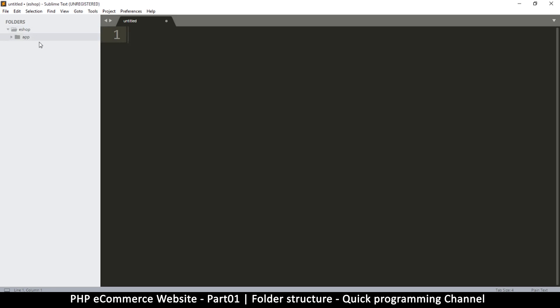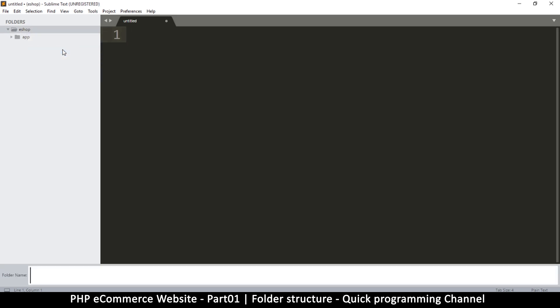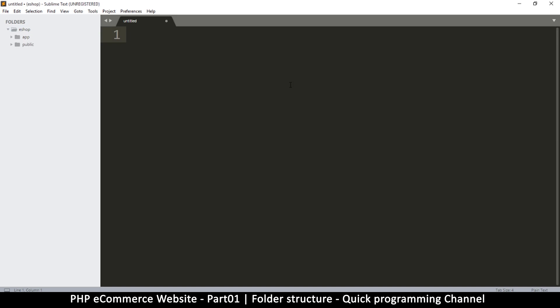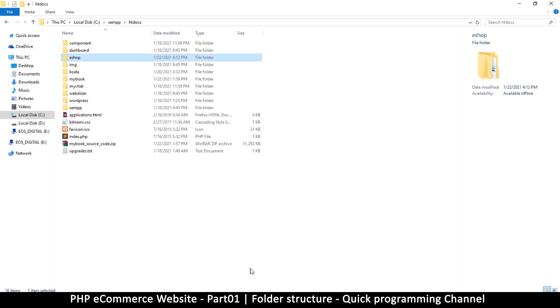Again, inside e-shop, I'm right-clicking and creating another folder called 'public.' You can name this public_html or something like that if you want, but I'll leave it as public. We have two folders in here. If I go to my browser and go inside e-shop, I will see that I have two folders in there.